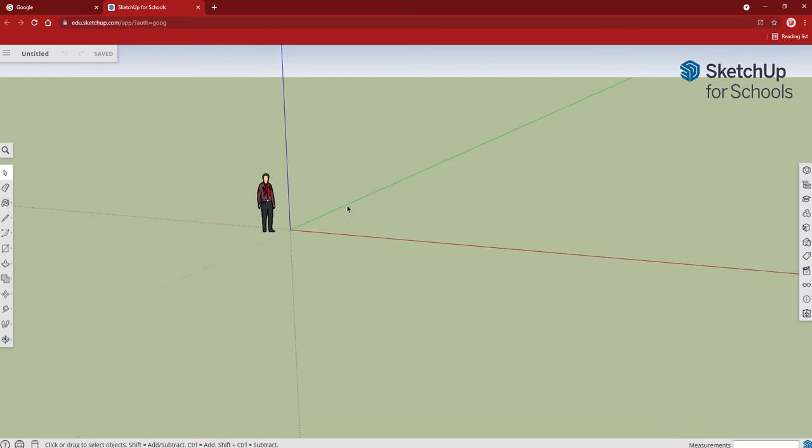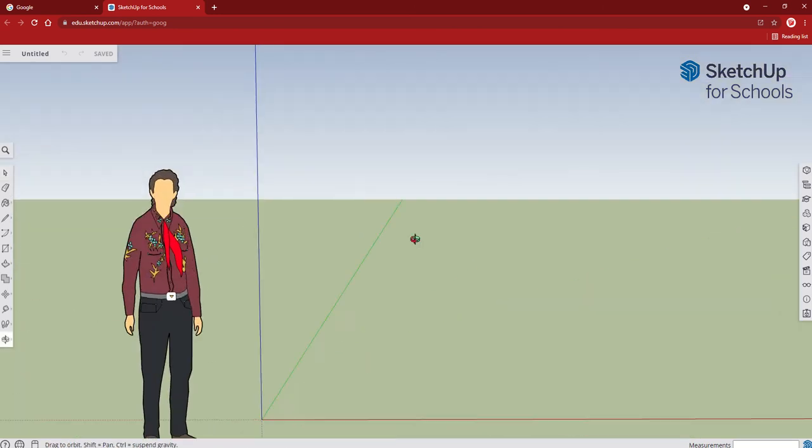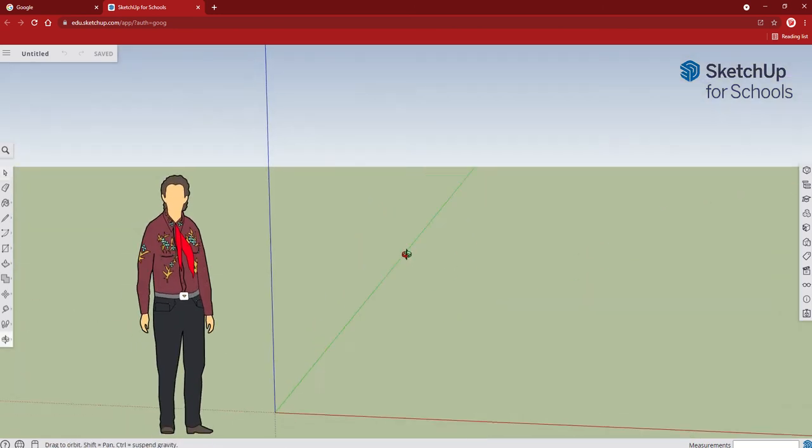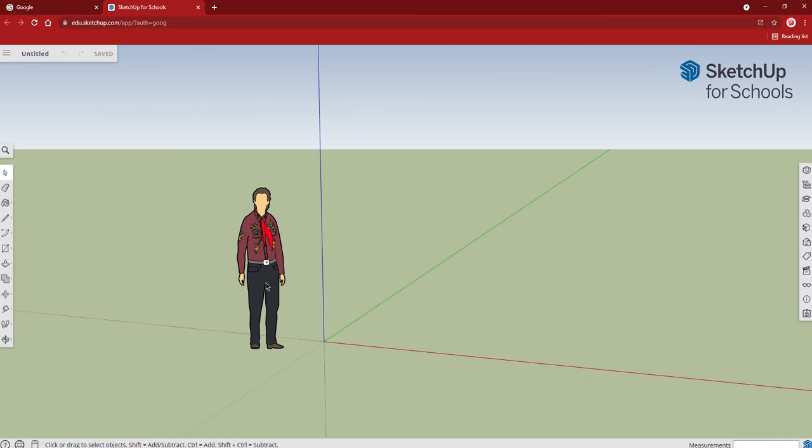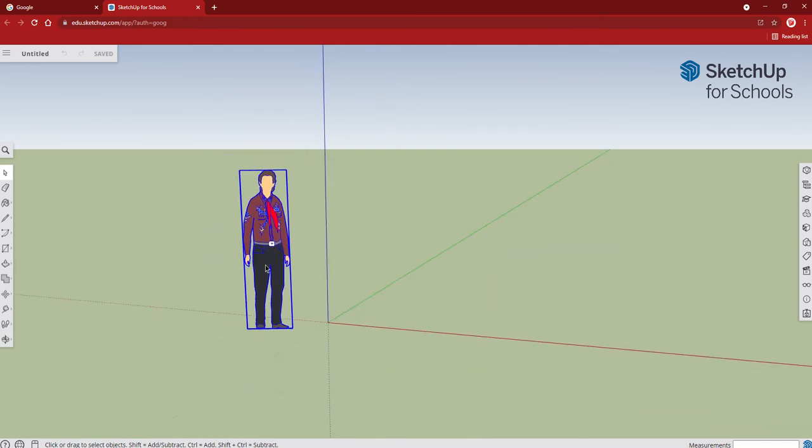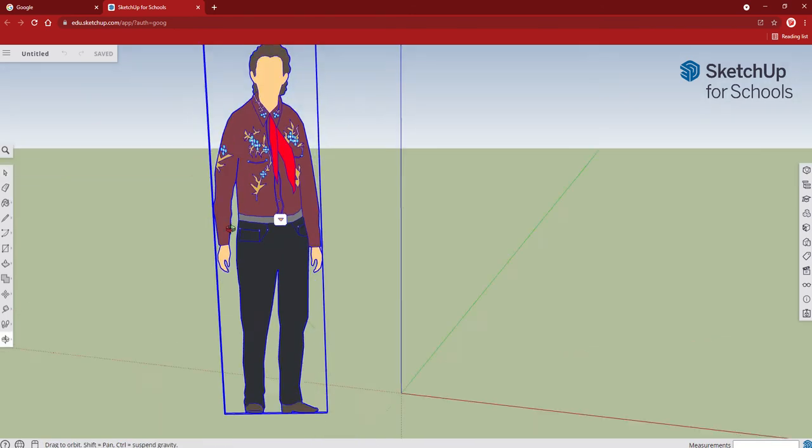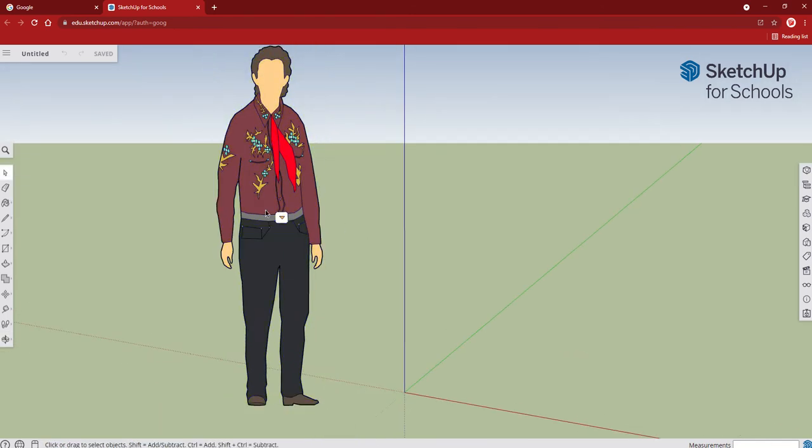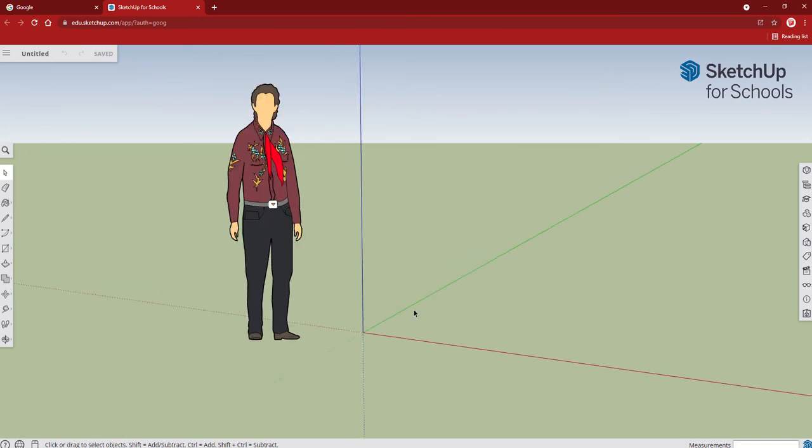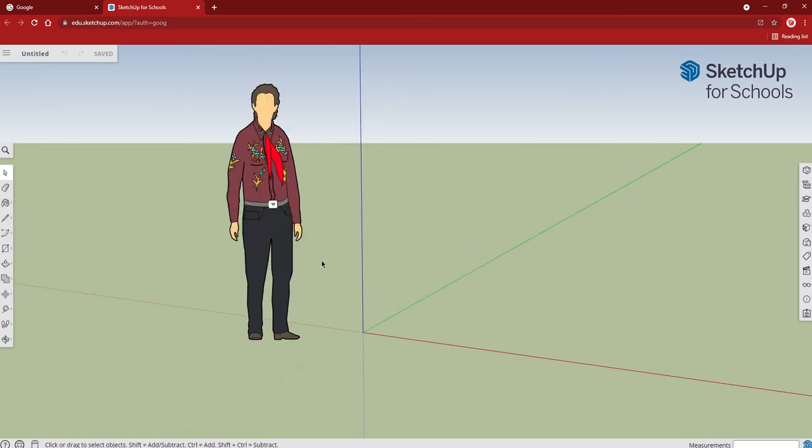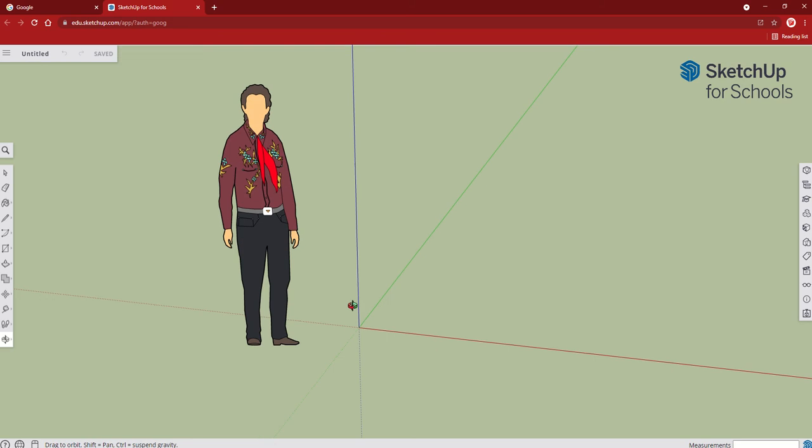We are in our correct template. This person's put here for scale - you don't have to worry about him, the faceless man - but for now we are just going to keep him. You'll know if your clock's too big if it's the same size as him. In terms of scale, keep him there and just to get started, we're going to draw our pine block.